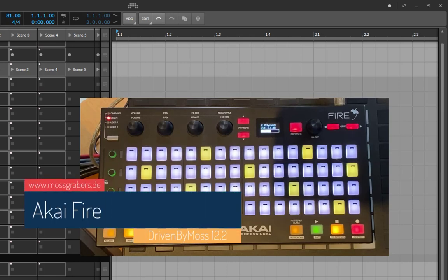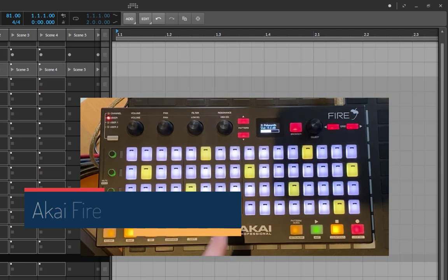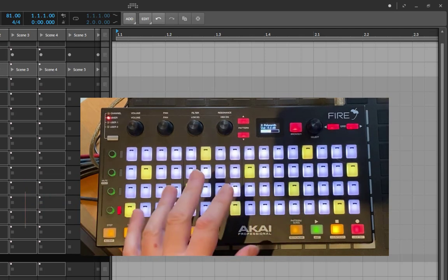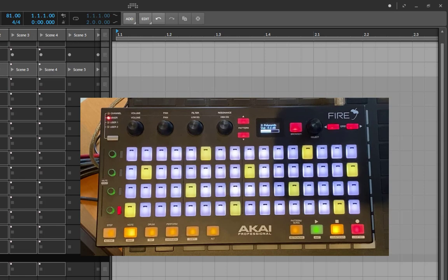Driven by Moss 12.2 is out and it brings some new features for the Akai Fire. It seems I completely forgot that you cannot navigate in your project — you can start playback and stop playback, but you cannot move your play cursor.